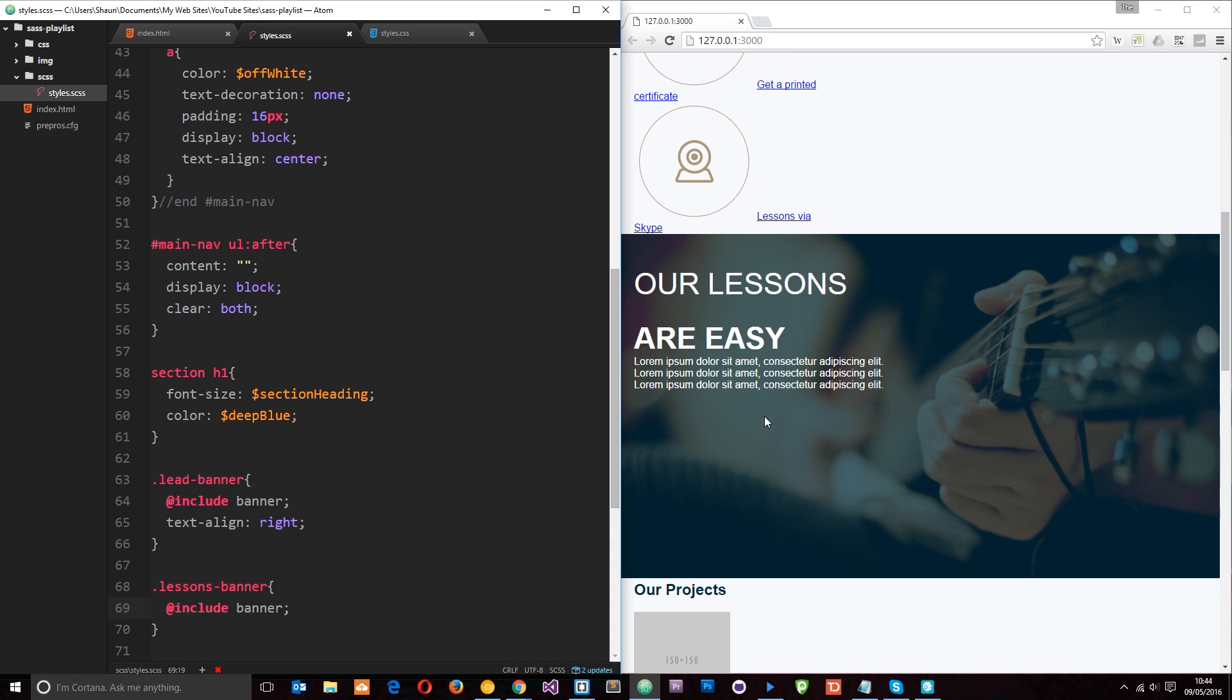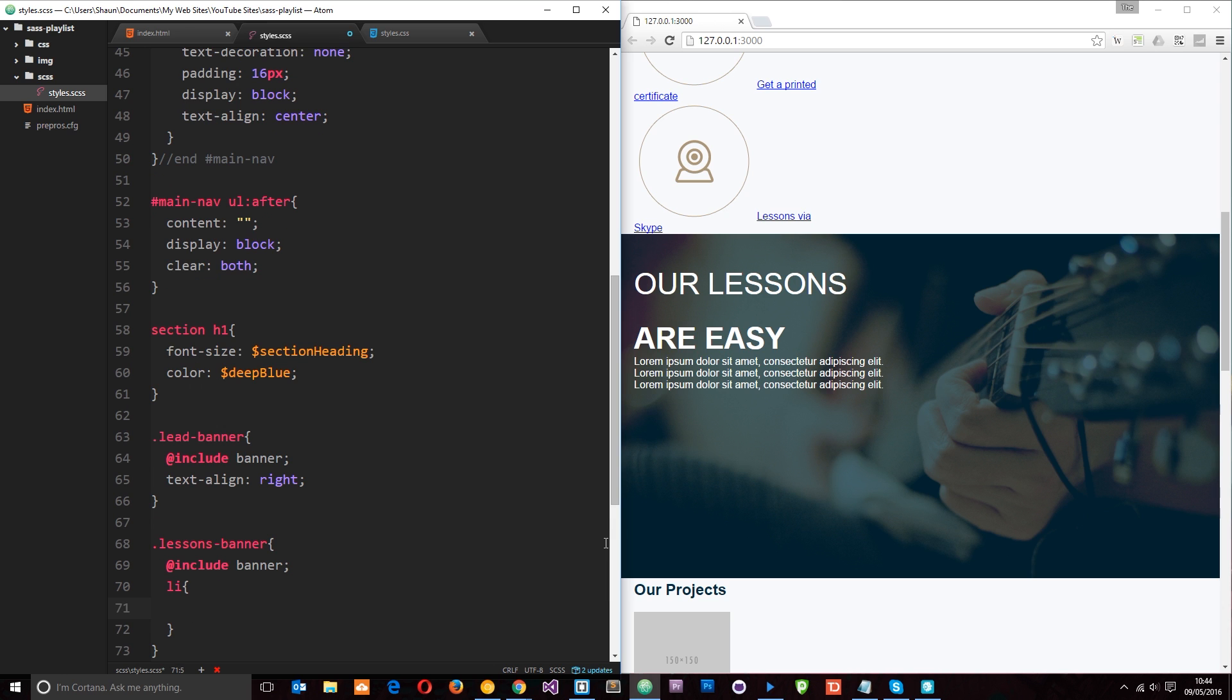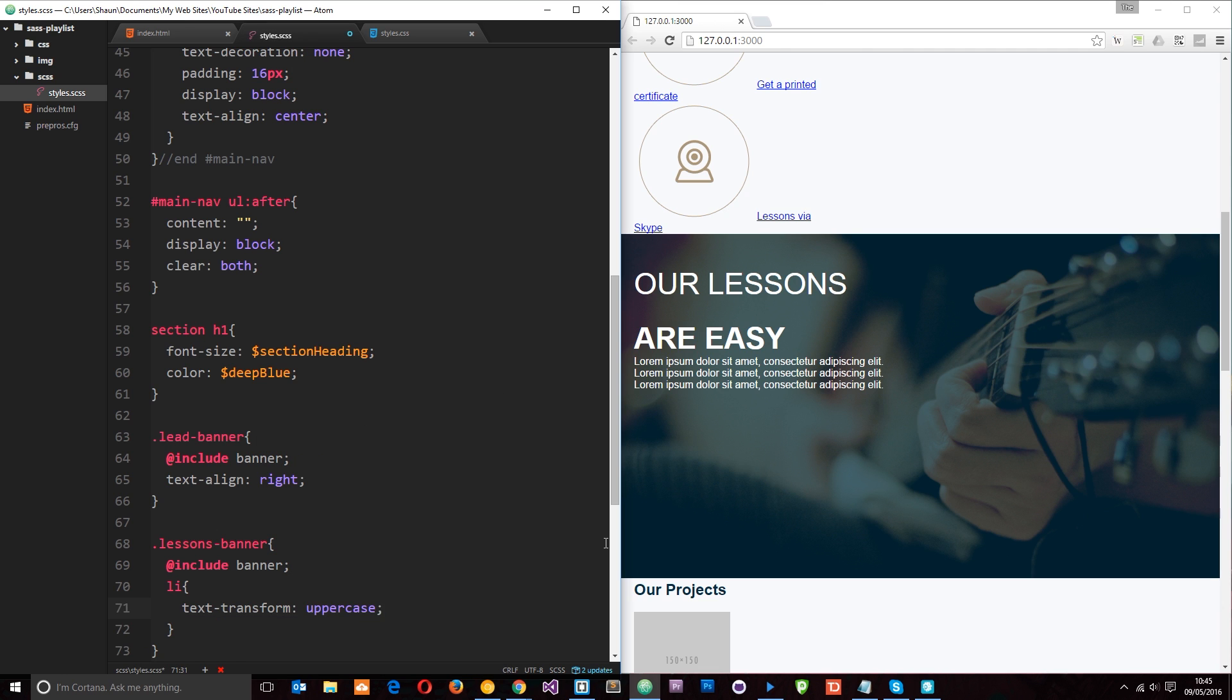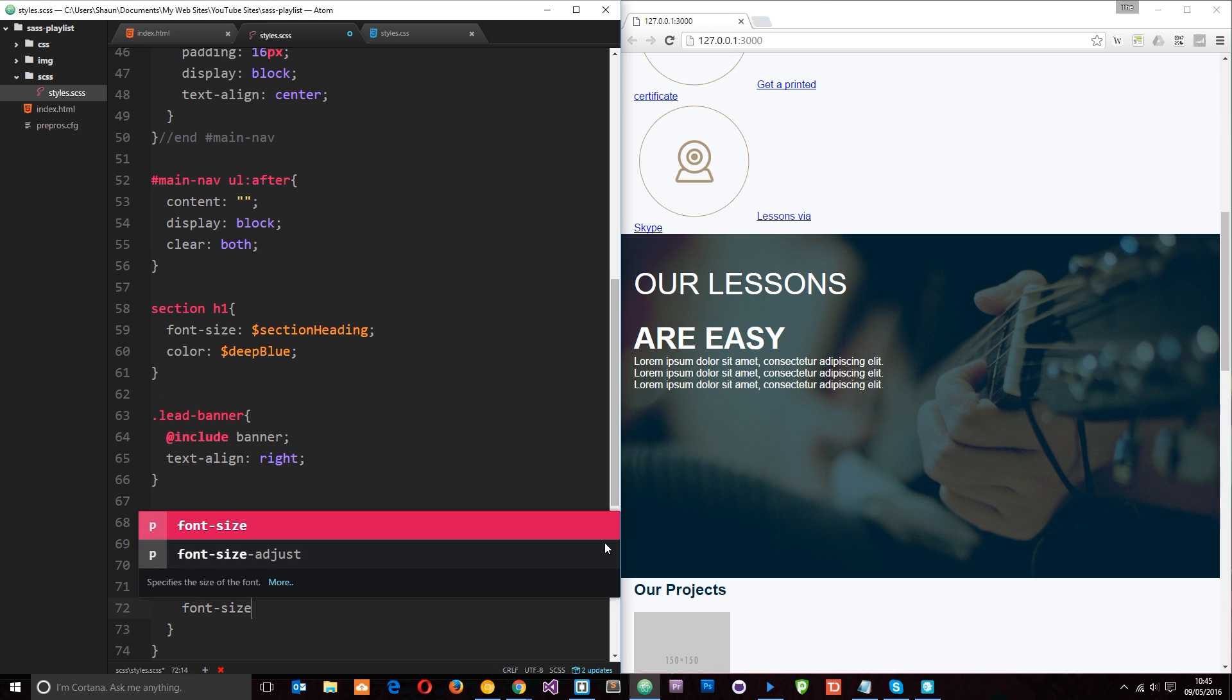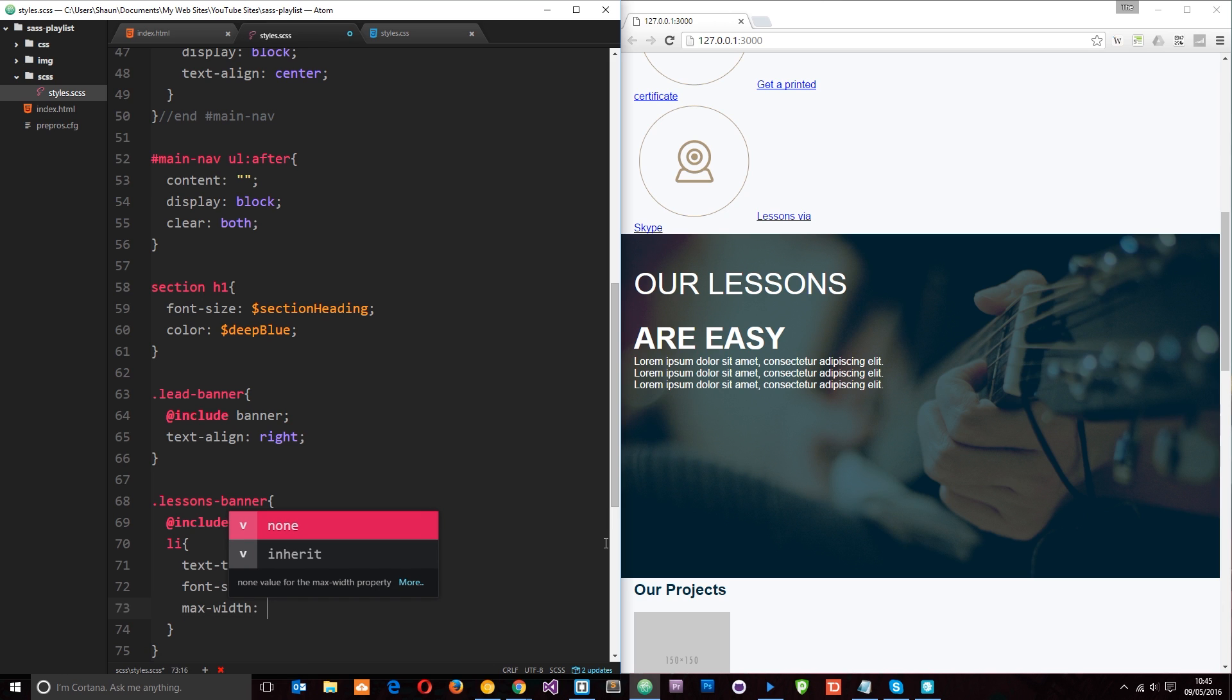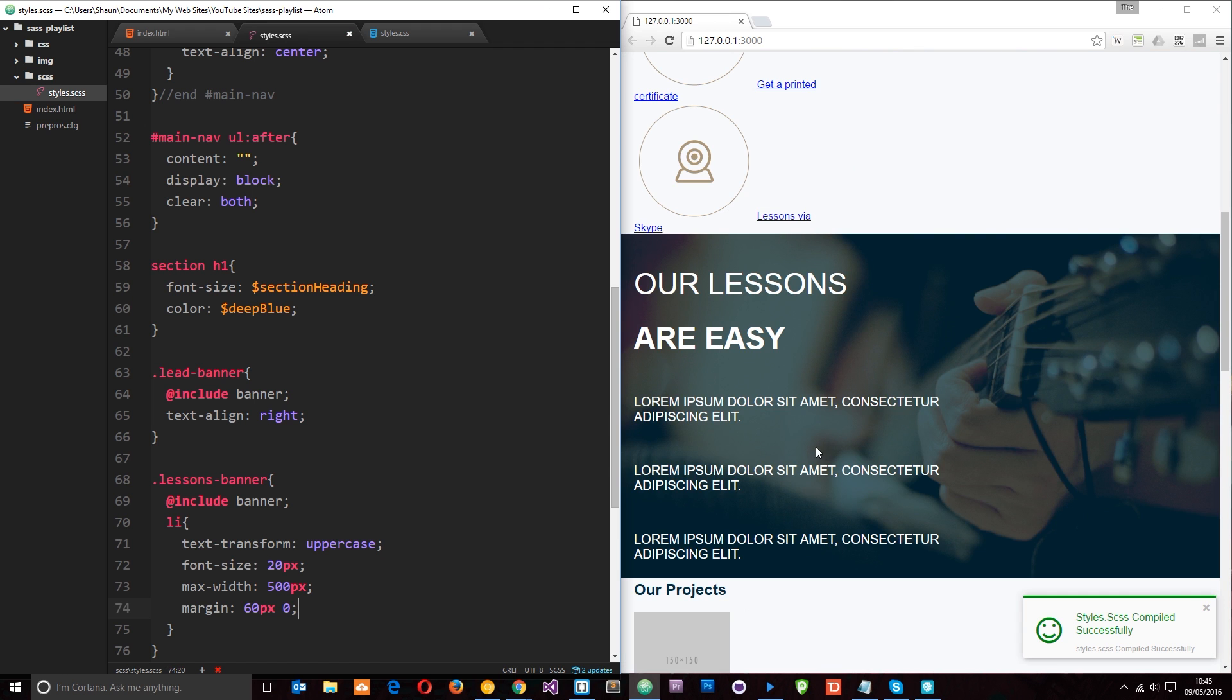Now, again, I want to apply a few styles to this banner which are a bit different from the lead banner. So I'm not going to do these in the mixin. I'm going to do them within the lessons banner. And the first thing I want to do is just grab the LI tags. And then I'm just going to say text transform uppercase. The font size is going to be 20 pixels. And the max width of this is going to be about 500 pixels. So that's the maximum width of each LI tag. So if it gets to about here, it's going to drop onto the new line. And then we'll give it a margin of 60 pixels top and bottom, zero left and right. So let's save that now. That looks a bit better.